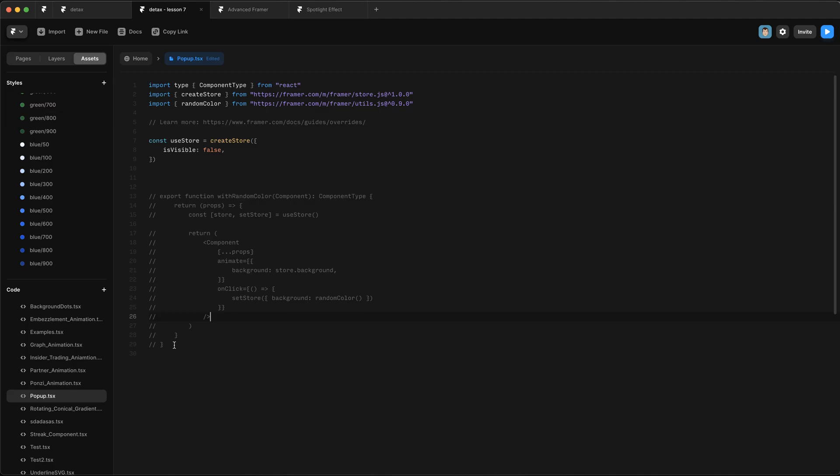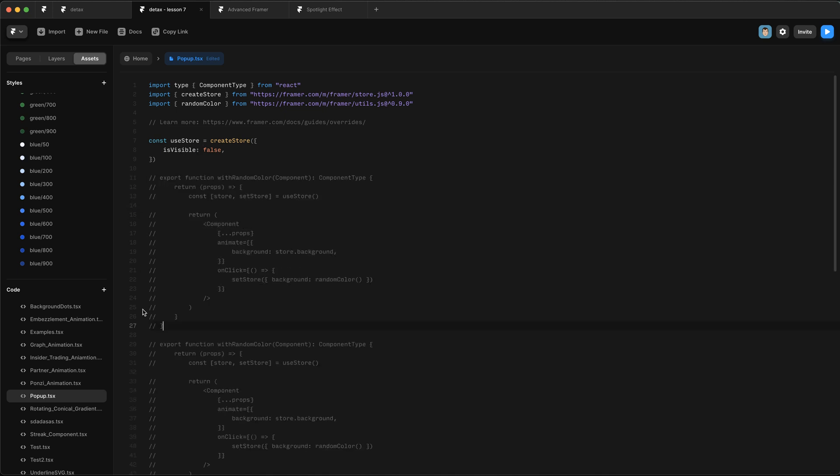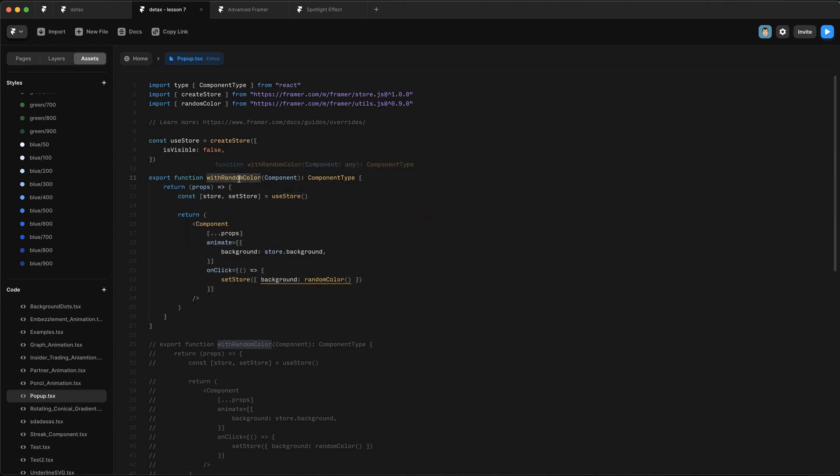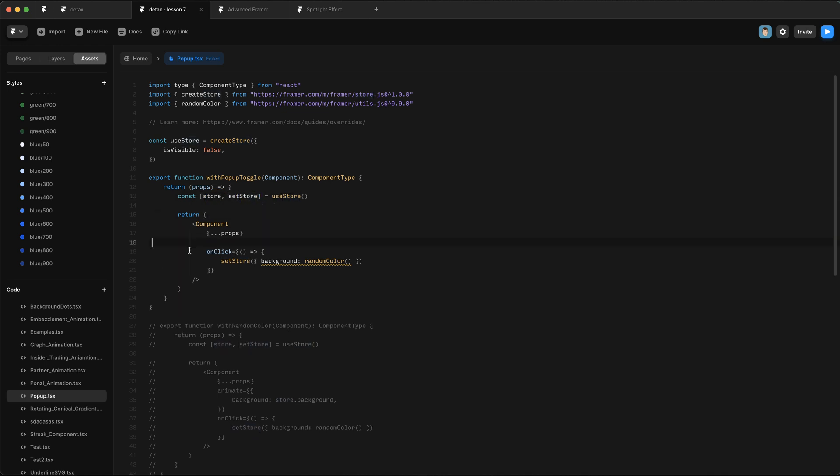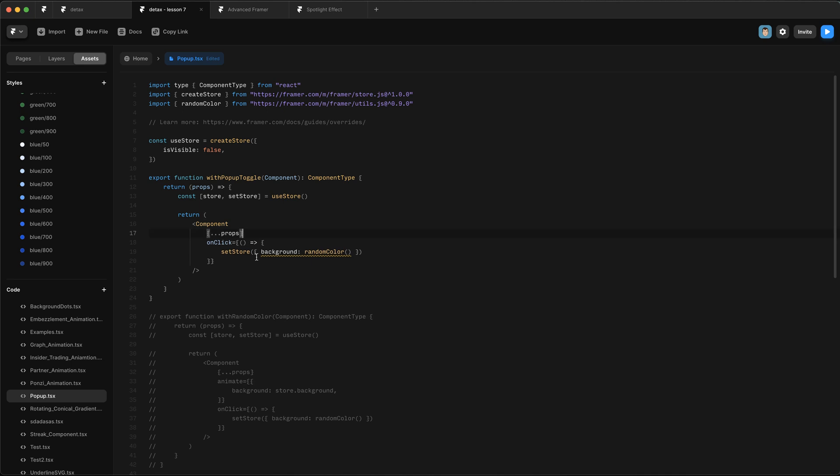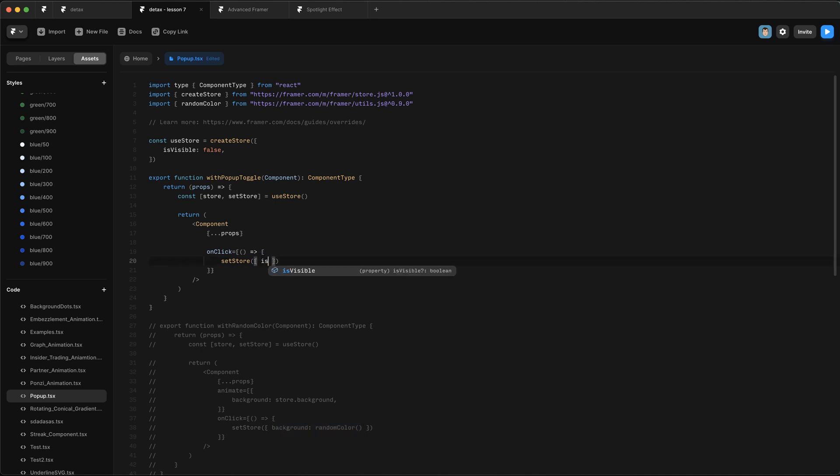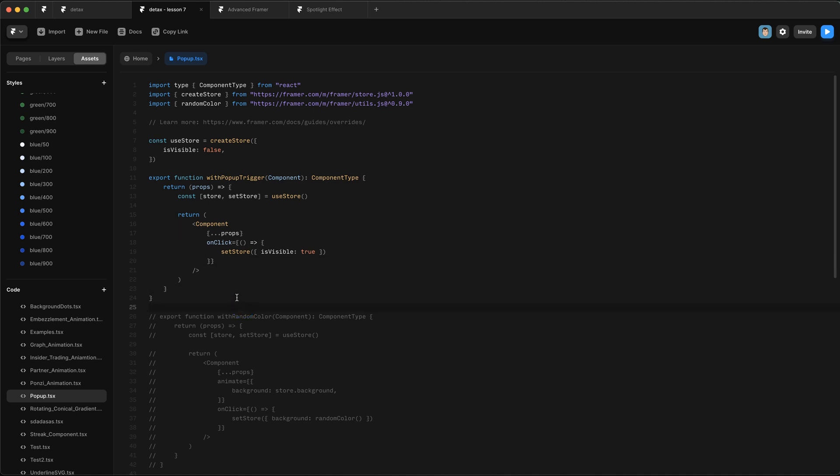Back to Framer. The first thing we need to do is create an override that toggles this value. So copy this and we're going to create a new one called withPopUpToggle. We're going to keep this line where we get the store and the function that sets the value of the store. We're going to remove this animate function. And here, instead of changing the background color, what we want to do is set the pop-up visibility to be true. So we're going to say store.isVisible equals true. Now that's not actually toggling the value. So we might want to change this name to be withPopUpTrigger. Click save to make sure things are working.